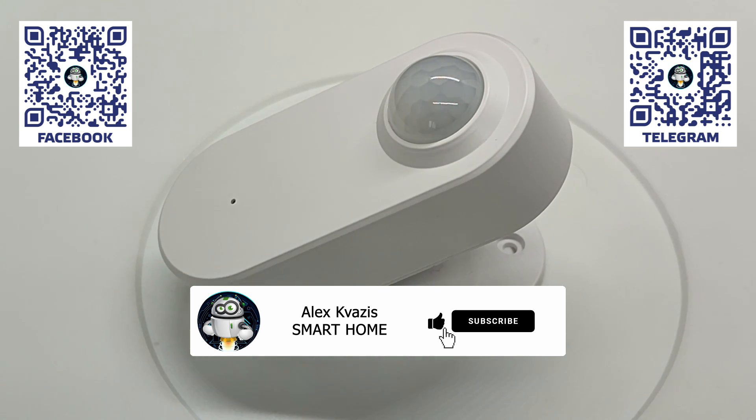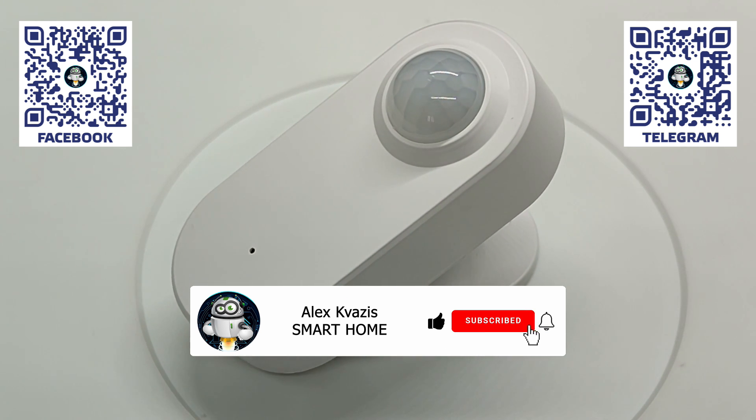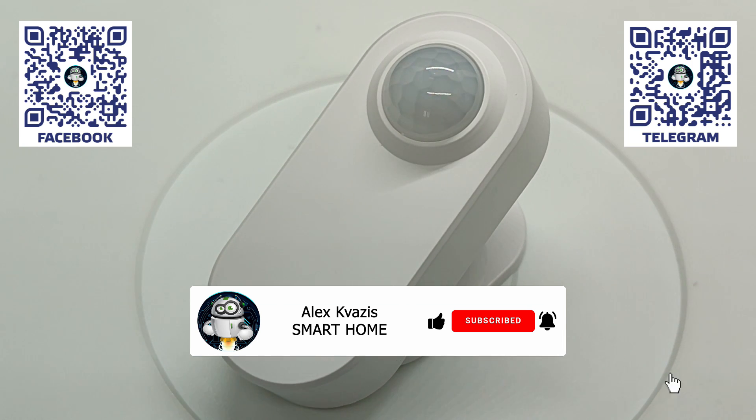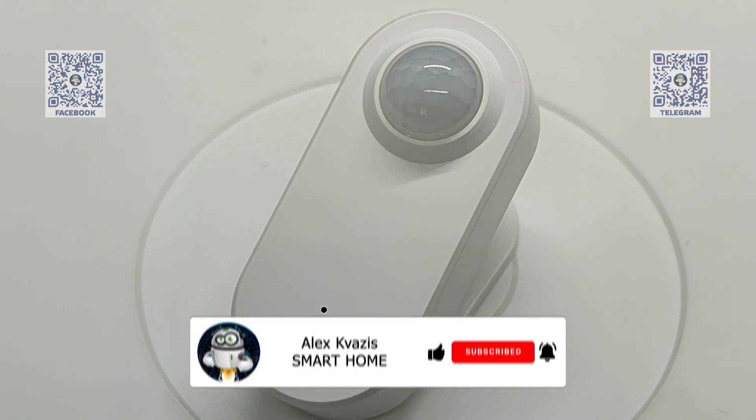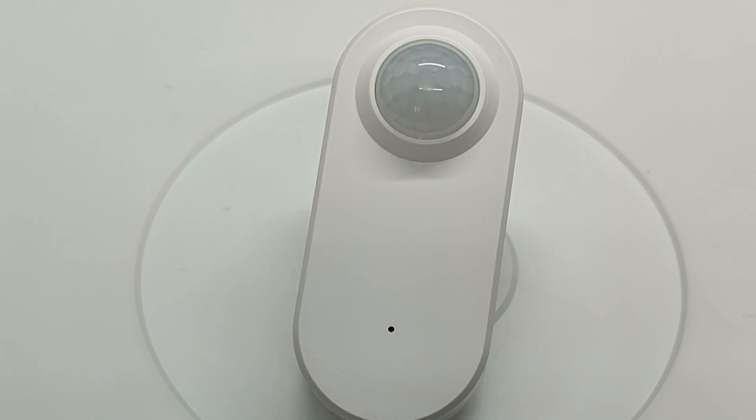Before we start, please like this video, as it helps it reach more people interested in smart home topics, and subscribe to my channel if you haven't done so before.